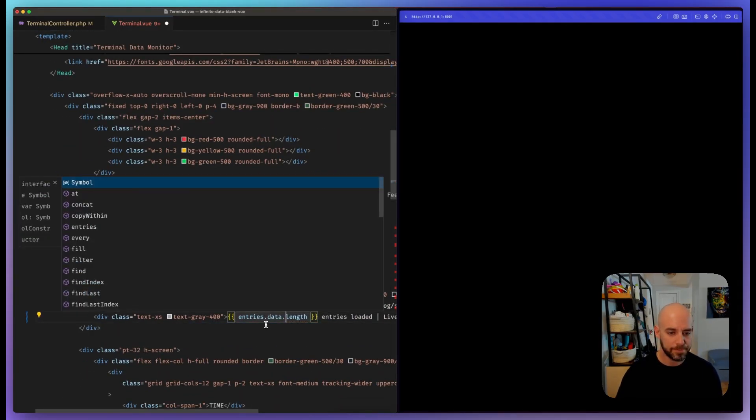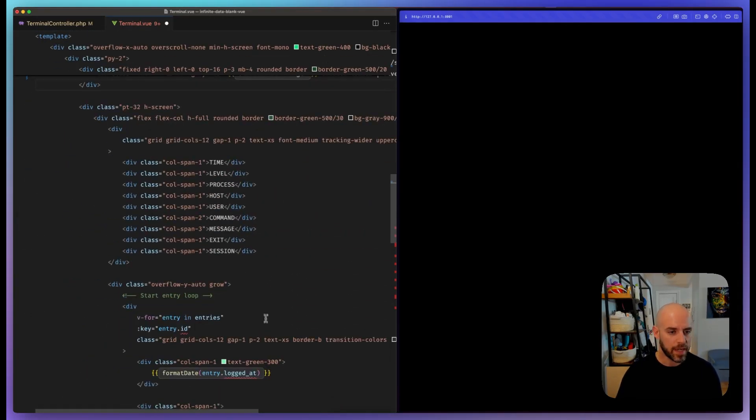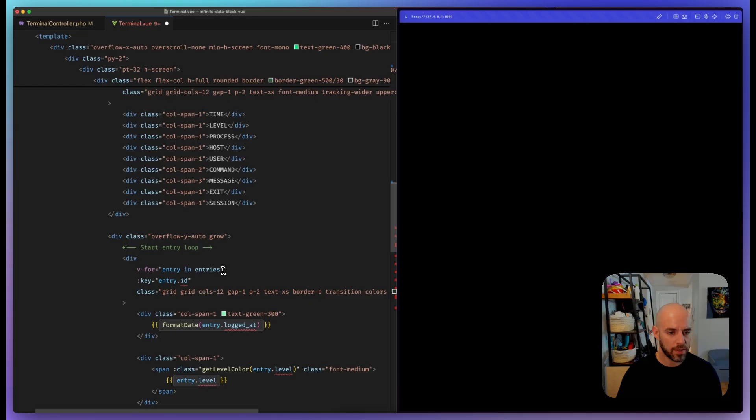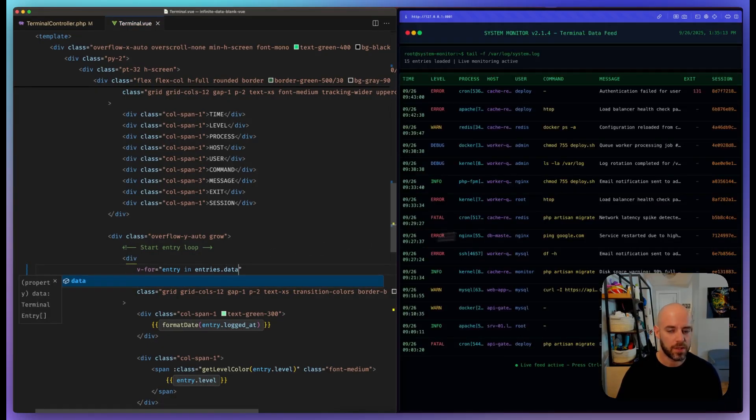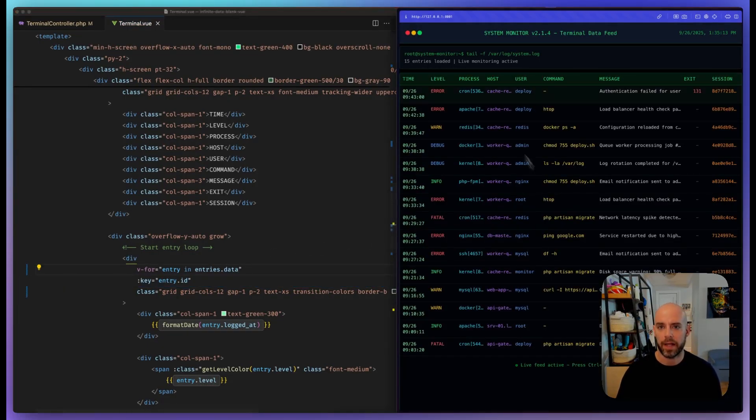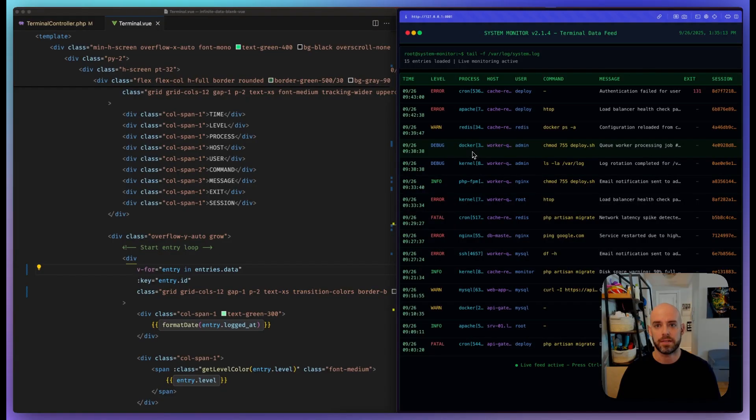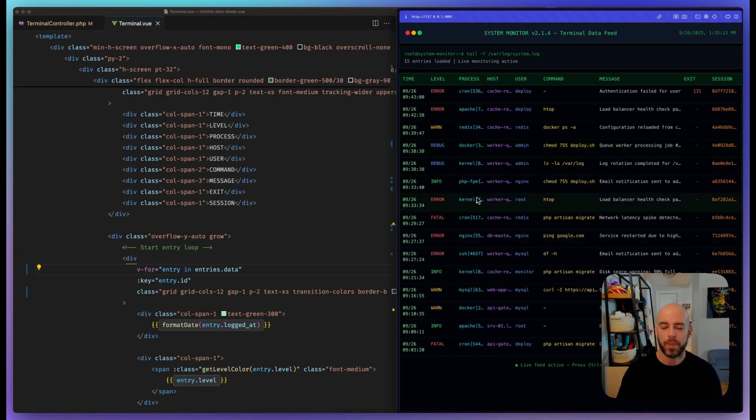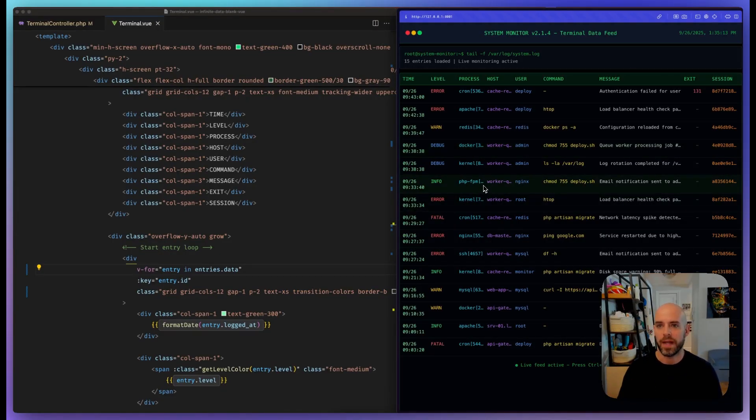Now it's going to be data. If we come over here and say data, we're back. We've got 15 entries because that's what the page size is. But nothing's happening when we scroll—there's no load more or anything.